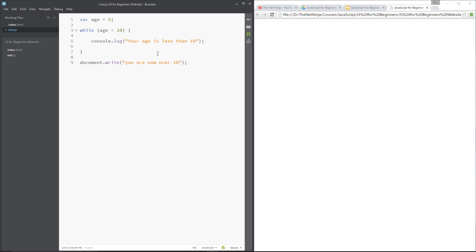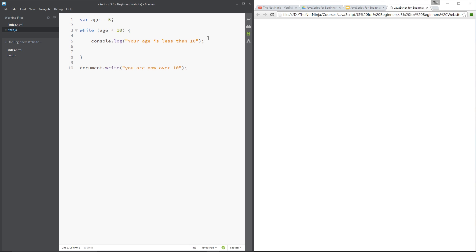Because that would cause the computer to crash, we want to change this age variable at some point so that it becomes over 10 and then this becomes false, so we can break out of the loop and then go down here to this line. So at the end of each console.log I'm going to say age plus plus, and remember that is the increment operator.